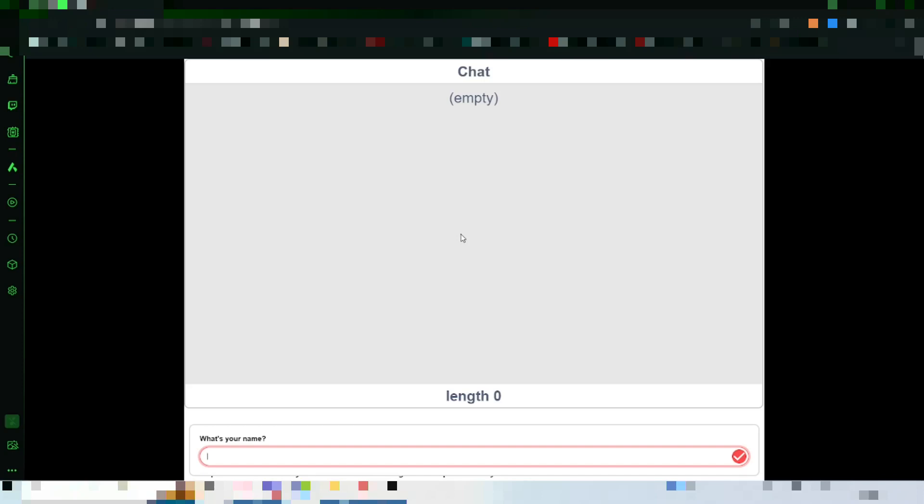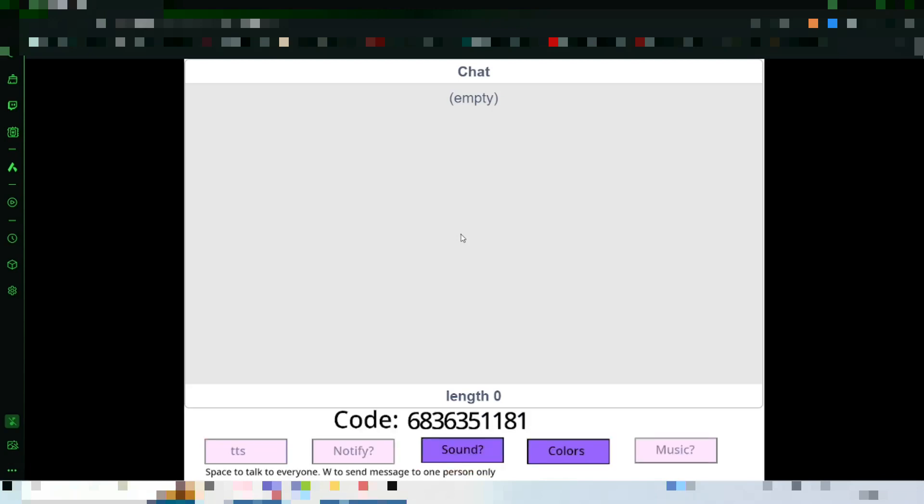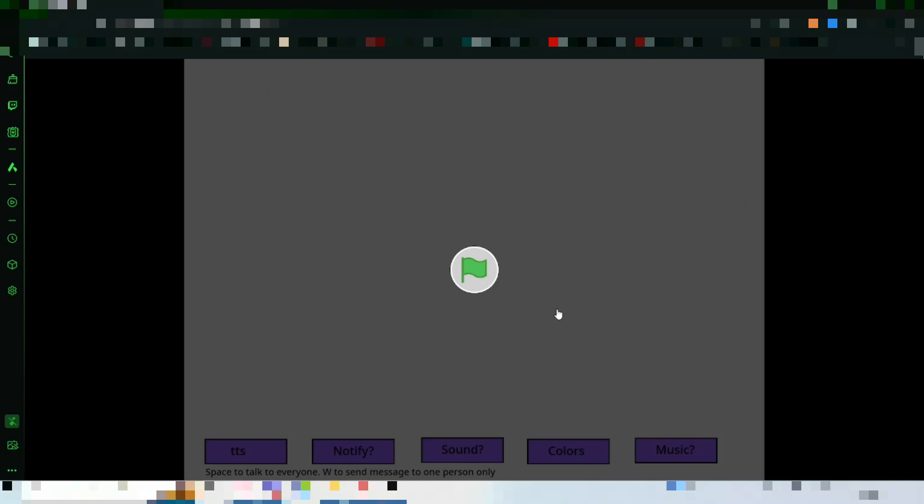First things first, it asks your name. Just use a username. And it'll ask for a group code. If you don't have a group code, just type 0, and it'll generate one for you. You could type in your own. For this example, we're going to type in our own.